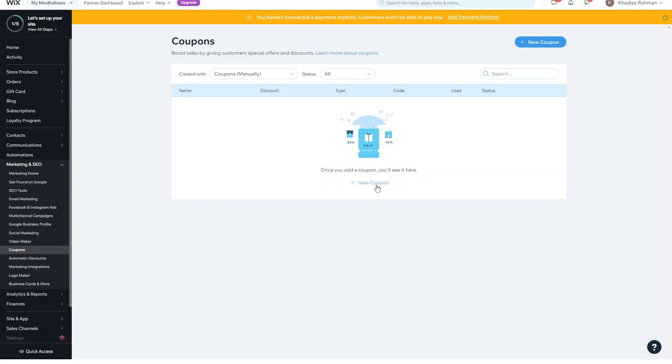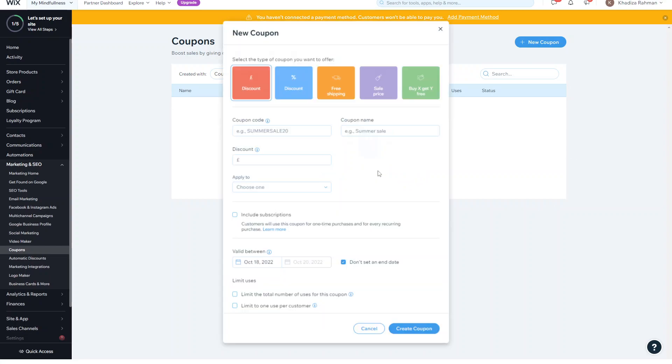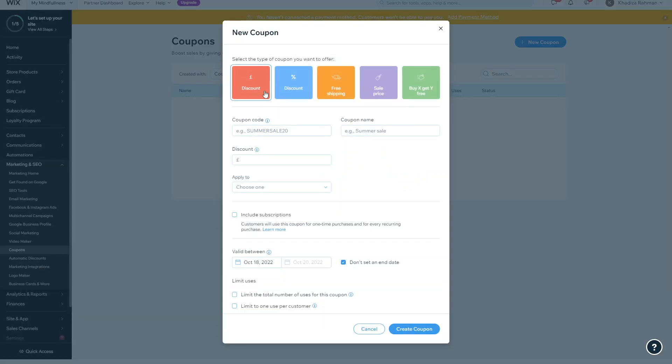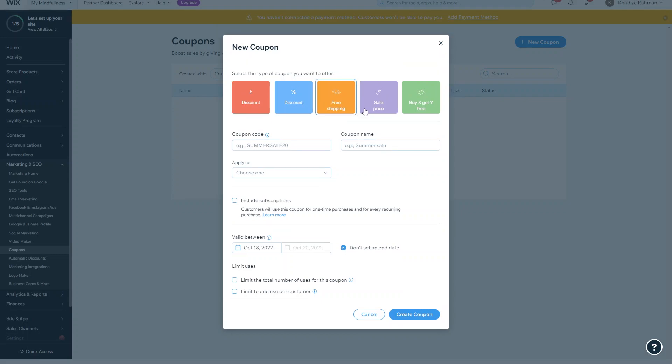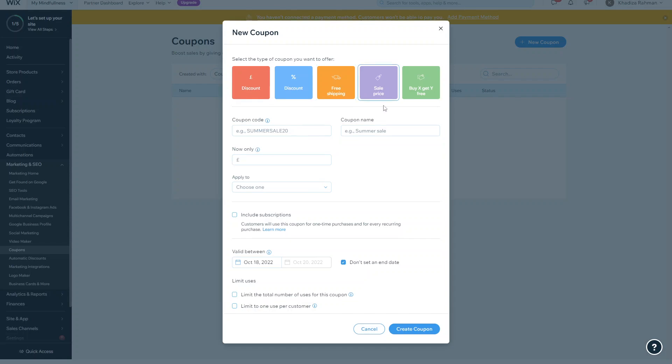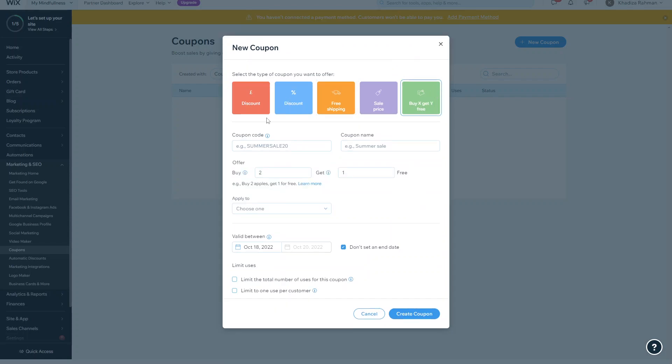So to add a new one you would just click Add New and you can see the different types of coupon options that you have. You've got discount, fixed amount discount, percentage discount, you can have a coupon to offer free shipping, coupon for sales, and a buy one get one free for coupons.